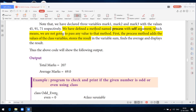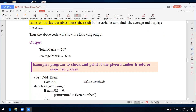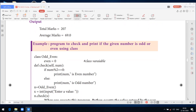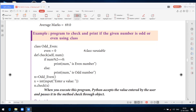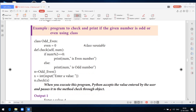The next example is a program to check and print if the given number is odd or even using a class. If any number is divisible by 2, it is an even number; otherwise, it is an odd number. Class OddEven: even = 0 — that is the class variable.